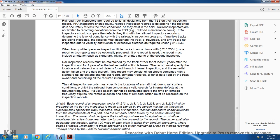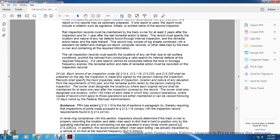Railroad inspector records must be maintained by the track owner for at least two years after the inspection, and one year after the last remedial action. The record must specify the location and nature of any railroad defects, any internal inspection remedial action taken, and the date thereof. Records may include log sheets combined with standard rail defect change-out reports, computer records, or other data kept by the track owner. Records must specify the location of any railroad condition where a valid search for internal defects is required but a valid search cannot be conducted before the frequency expires, along with the remedial action date.